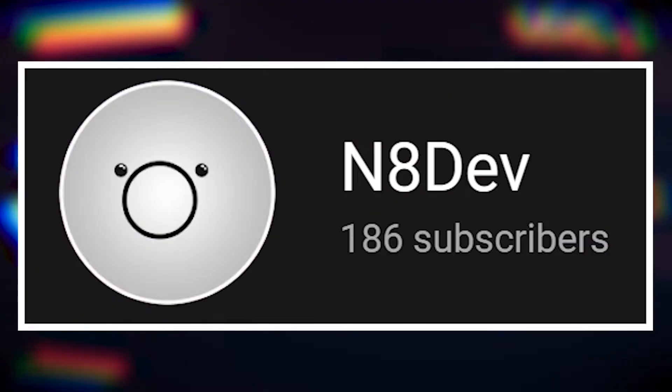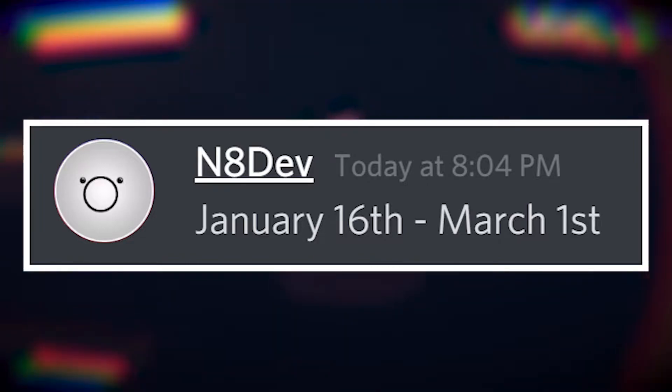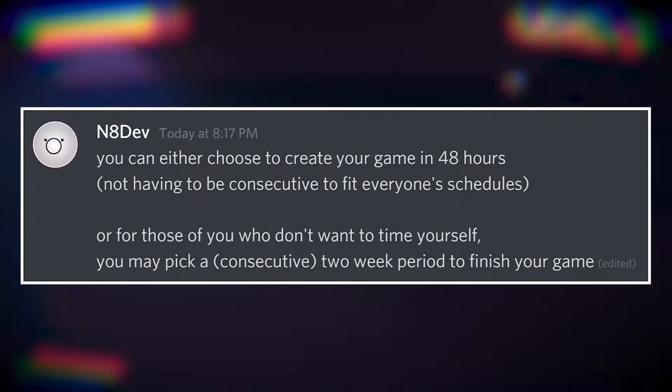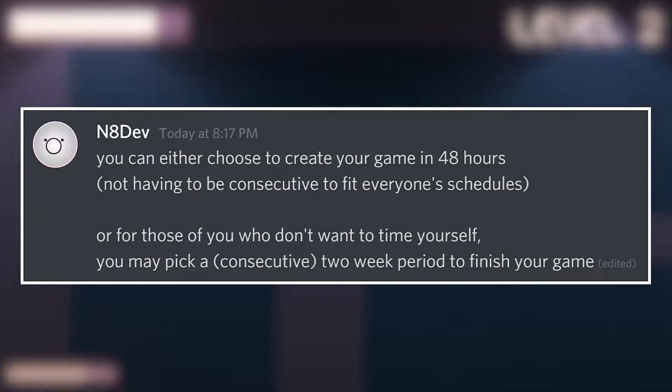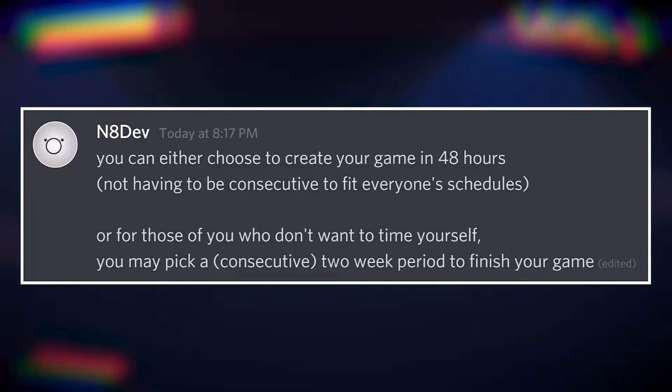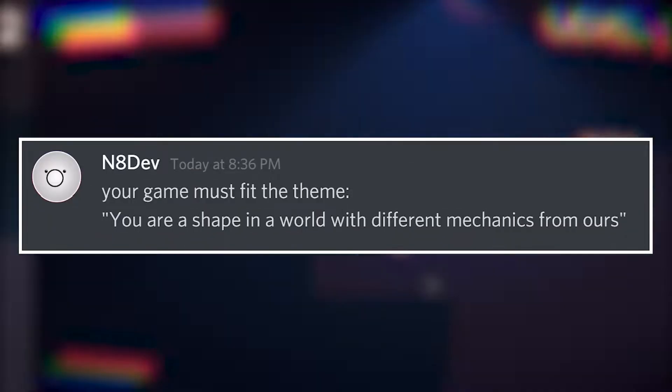Five other gamedevs and I did this little mini game jam between us. It's not actually finished yet, but I finished my game for it. We had either 48 non-consecutive hours or two consecutive weeks to finish a game with weird mechanics.